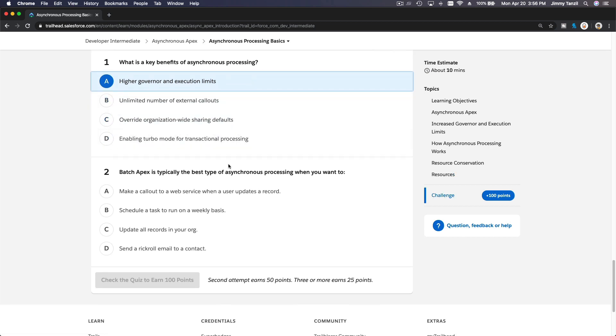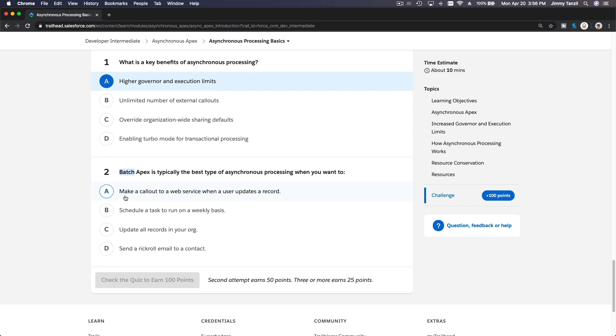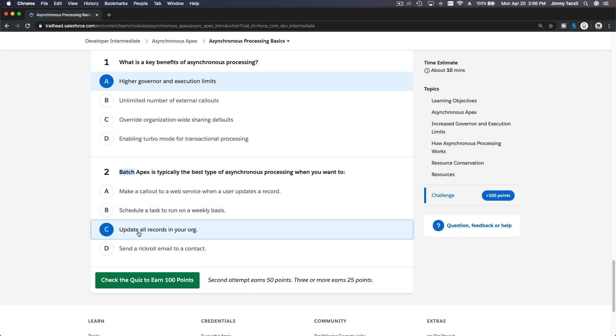Batch Apex is typically the best type of Async processing. Batch, when you want to do what? Make a callout to web service. No, you don't need batch for that. Schedule, no. Batch, right? Update all records, probably. Because you want to update all the records in your org, you need to batch it out, because there's a lot of records there. This is schedulable. So that's it. I'll see you on the next video.